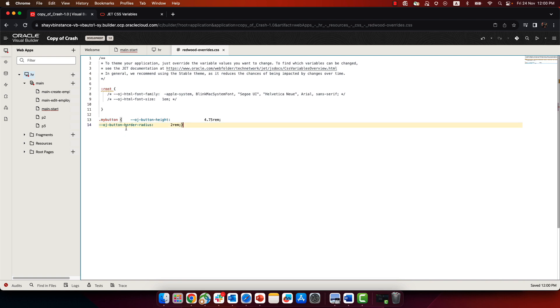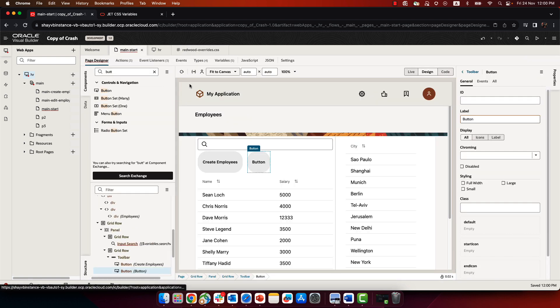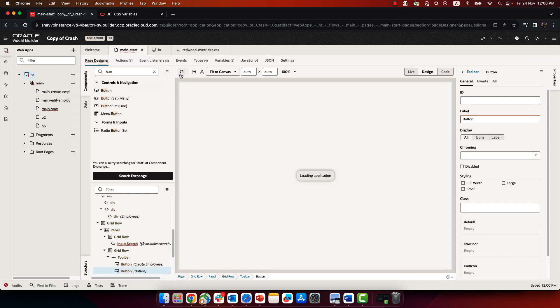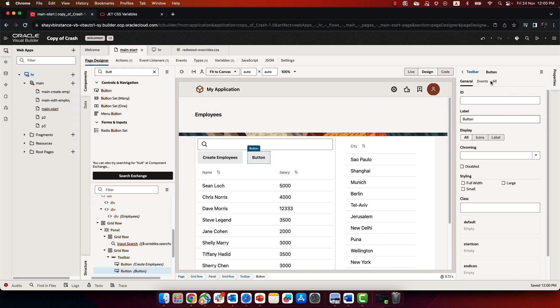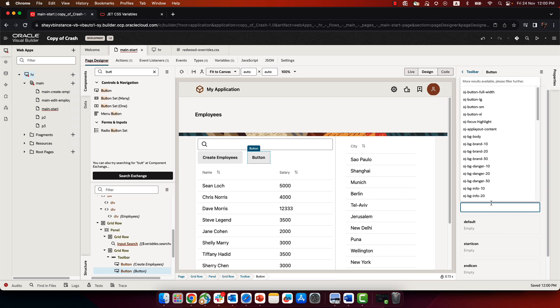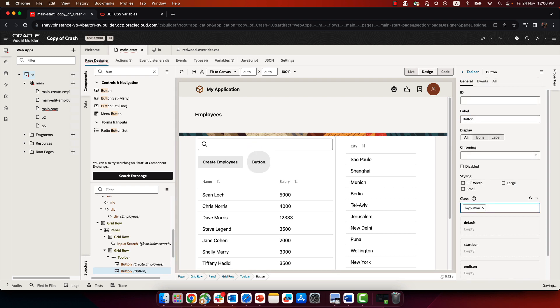I'm going to copy the name here and go back here. If we now do a refresh, we're back to normal buttons. But then I can pick this specific button, look up the class, and then assign the my button class to this one. And then this specific button becomes different.